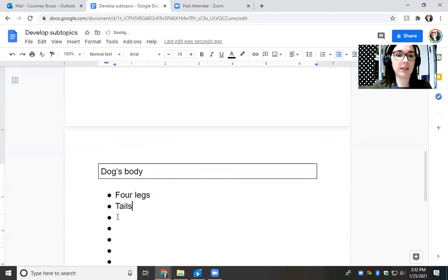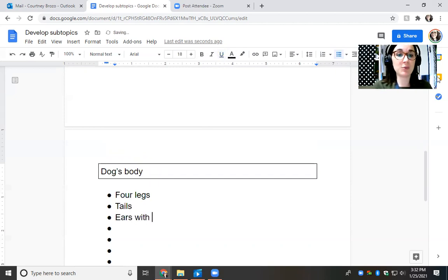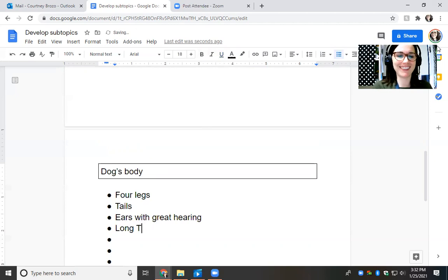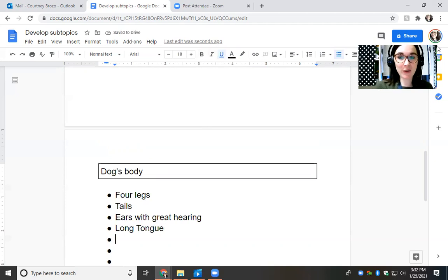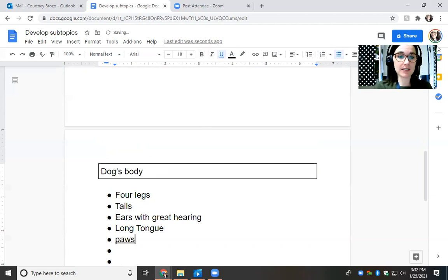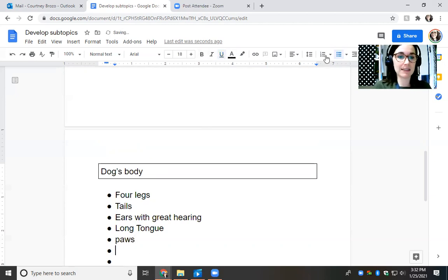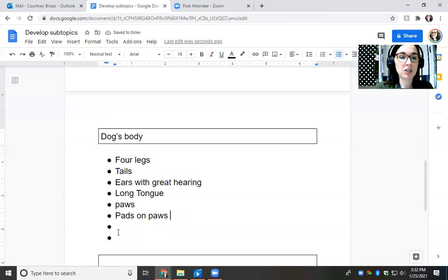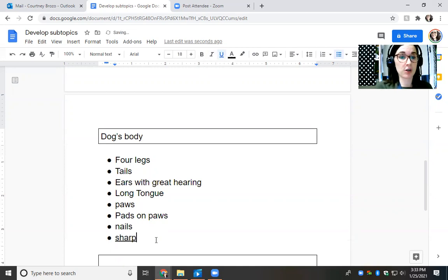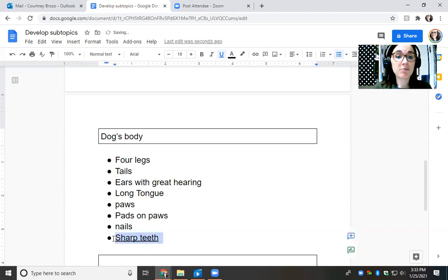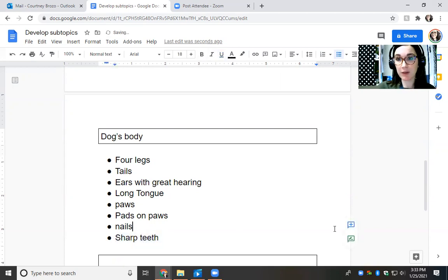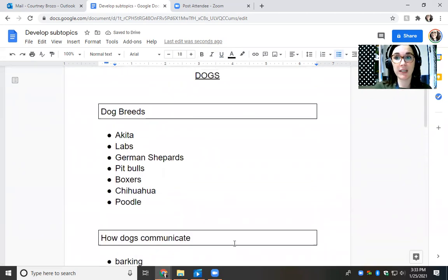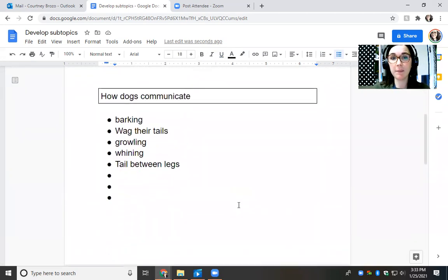So I know that they have four legs. I know that they have tails. I know that they have ears with great hearing. I know that they have a long, long tongue. I know that dogs have pads on their paws. And then I'm going to add pads on paws. Dogs also have nails on their paws. A lot of times they have sharp teeth. So just in the time that we've done this mini lesson, I've already come up with three subtopics.